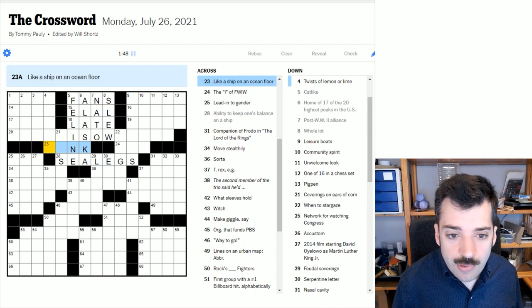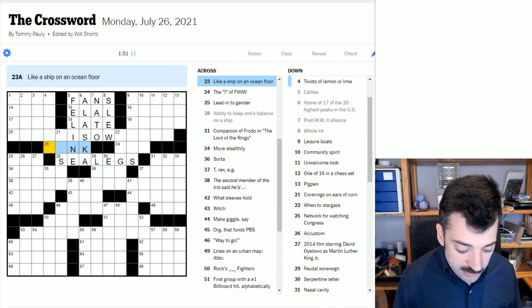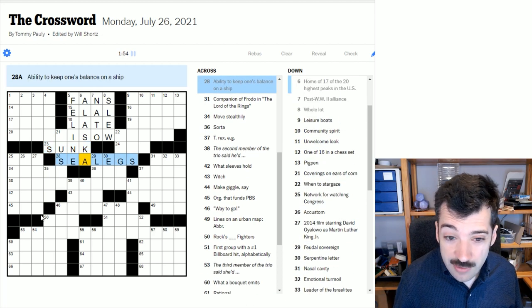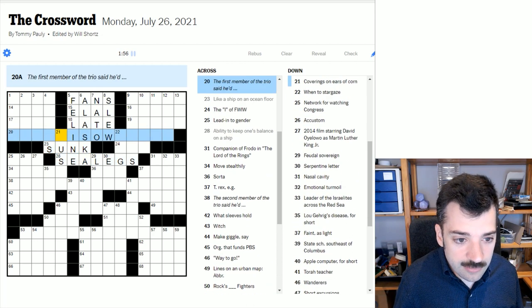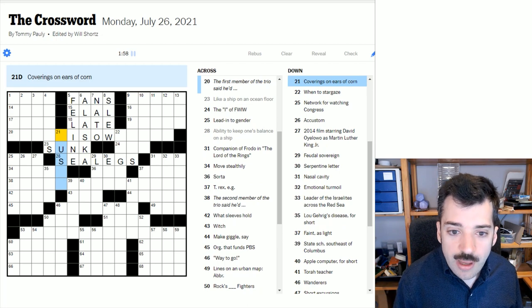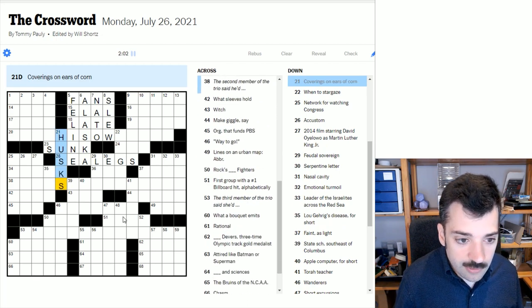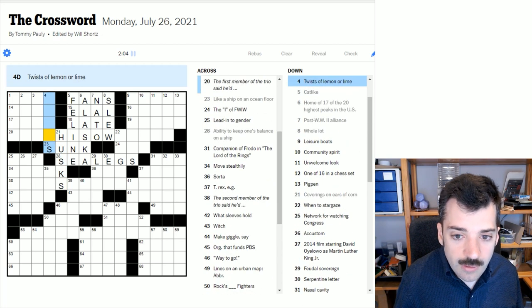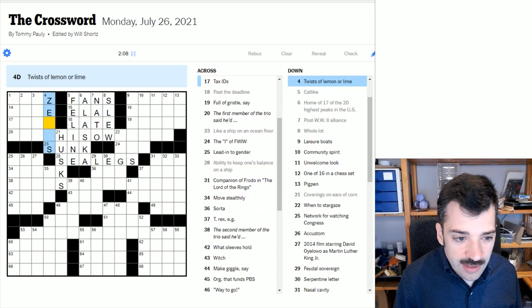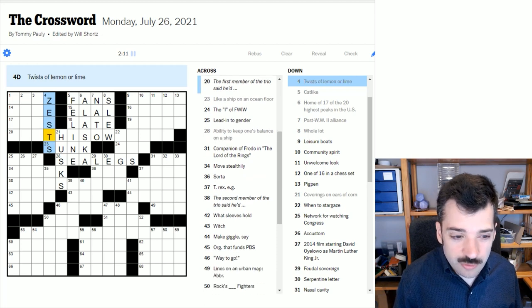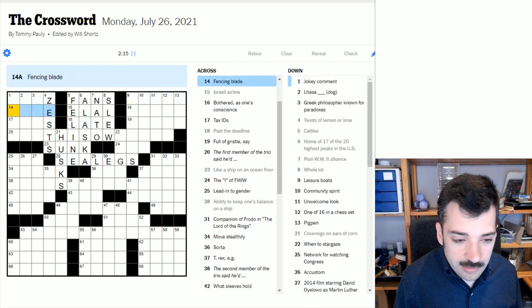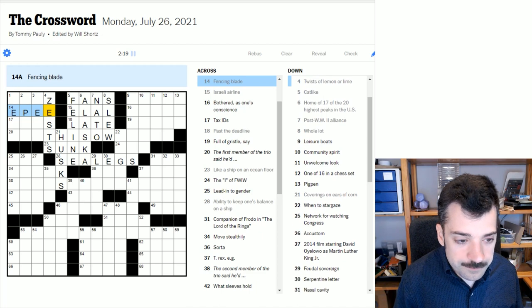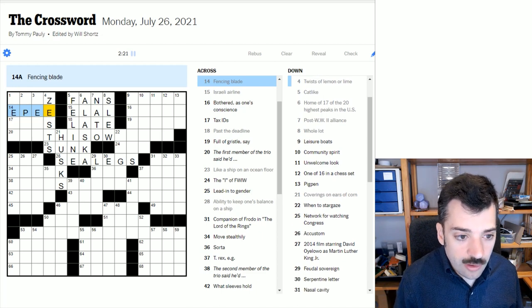The ability to keep one's balance on a ship are one's sea legs. Oops. I mistyped that. Sea legs, not sea gels or whatever it is I put in there. Which is something entirely unrelated and possibly non-existent. Like a ship on an ocean floor. Well, if a ship is on an ocean floor, unfortunately, it has sunk. Perhaps its crew did not have their sea legs and didn't do the most efficient job. Coverings on ears of corn. Well, it's a husk that covers an ear of corn. Twists of lemon or lime. It's probably a zest or a peel or a rind, but a twist, I think, refers to the zest.